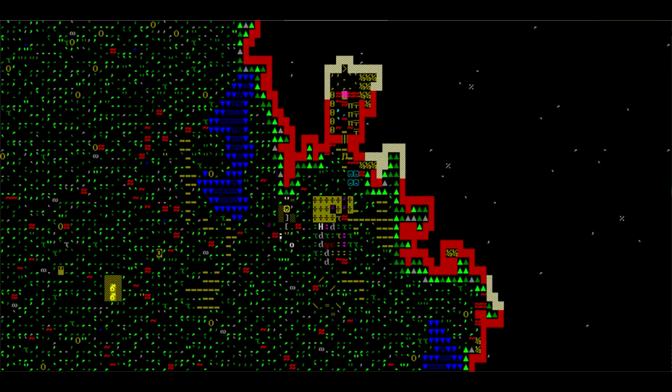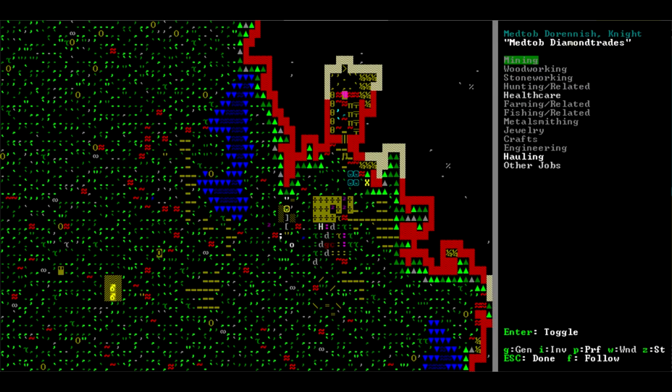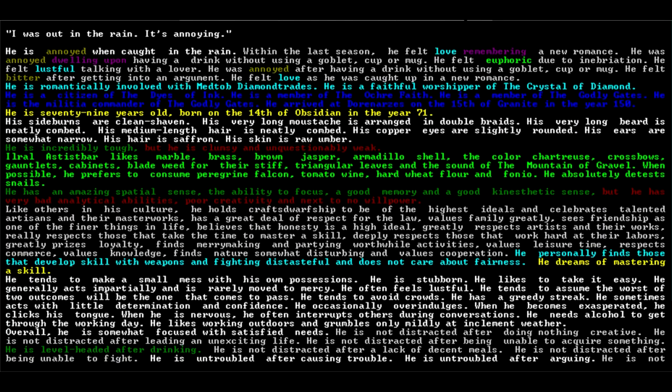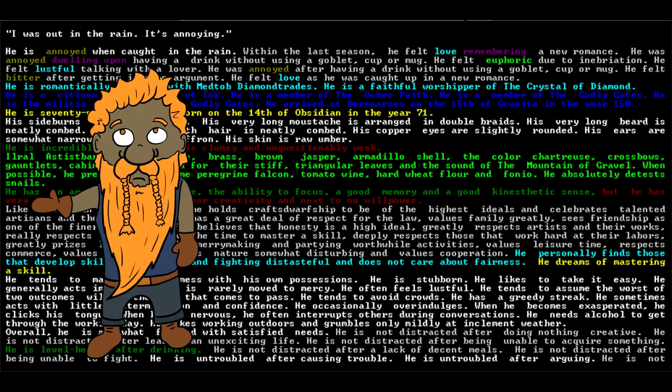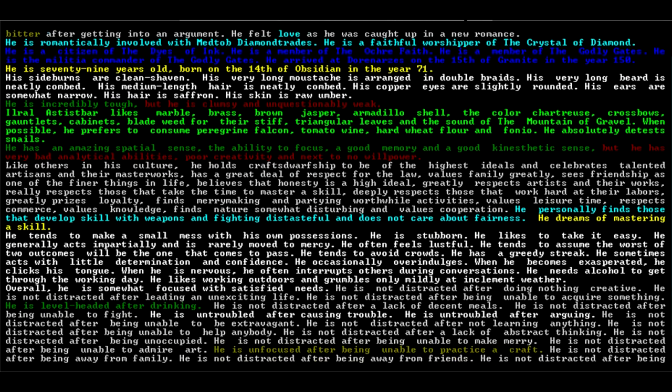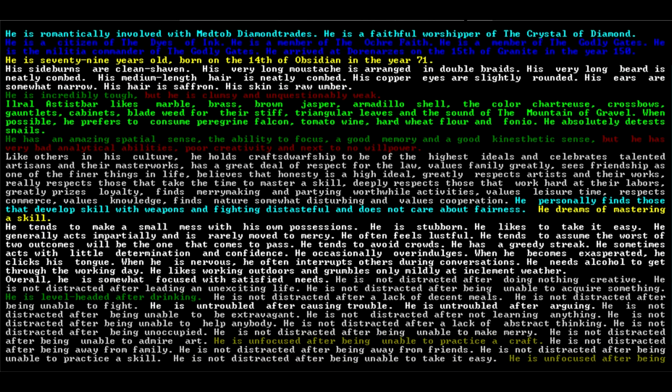Let's take a look at our four starting knights. We'll start with the master, Iral. They have a lover, which is Medtob. Was out in the rain, it is annoying. 79 years old. His sideburns are clean shaven, he has a very long mustache arranged in double braids, very long beard neatly combed. He likes marble, brass, crossbows, gauntlets. He personally finds those that develop skill with weapons and fighting distasteful and does not care about fairness. Oh geez, not the best master knight, but you're the one the gods have chosen.